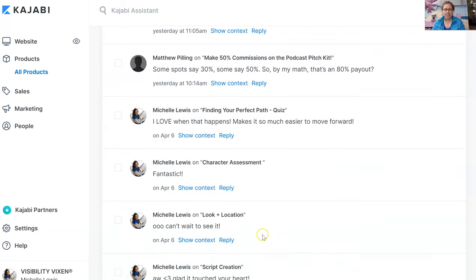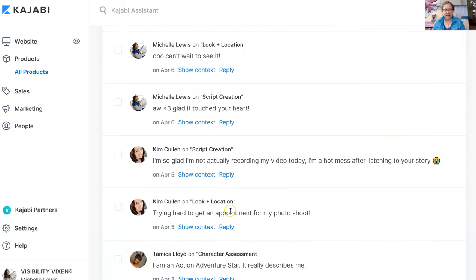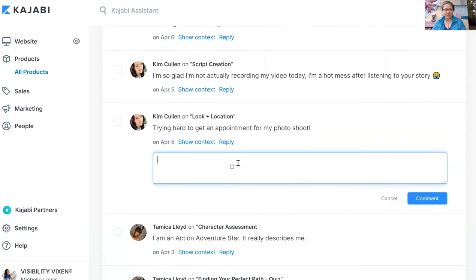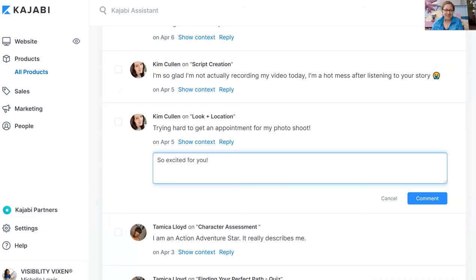All you have to do is come in here and say something like, 'So excited for you!' and hit comment. It will notify them and they'll be able to see it. For anyone that goes into that training in the future, they'll see all of the comments at the bottom. Have fun responding to all of your comments!